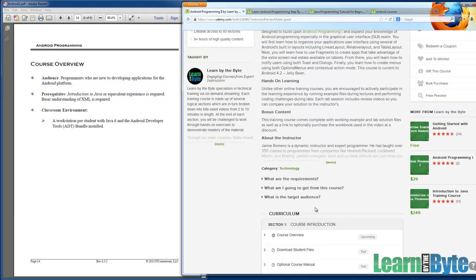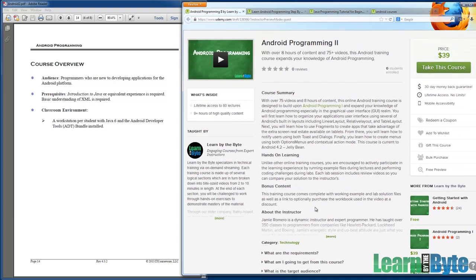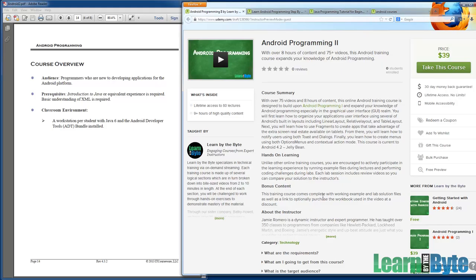That's probably enough for right now, as far as an overview of this course, Android programming two. I look forward to maybe interacting with you via some questions in the future. I encourage you to look around and you'll probably see Android programming three come up pretty soon as well. When Android three comes out, we'll talk more about things like services and broadcast receivers and intents, I think notifications as well. This is Jamie Romero with Learn by the Byte, and we look forward to seeing you in the next video.